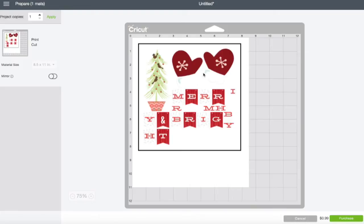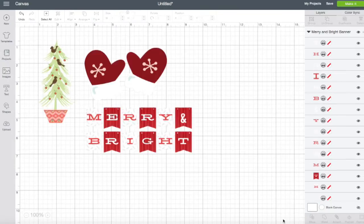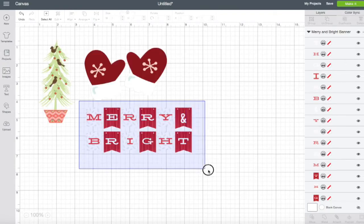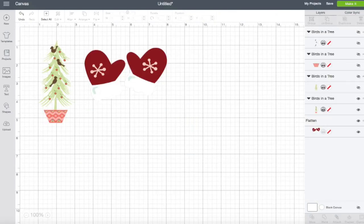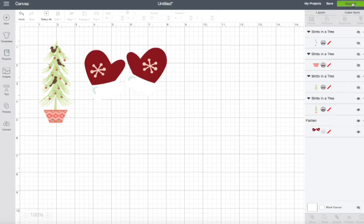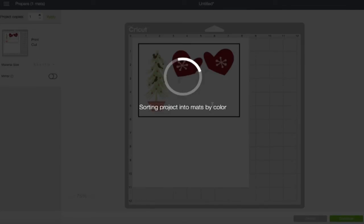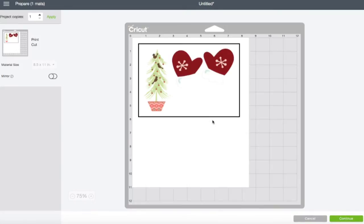What you would do is go ahead and send this through your printer. I do have one on here that is a purchase and I believe it's this merry and bright. So let's hit cancel and I am not ready to purchase that yet. So let's just leave it the way it is with the two images and we'll hit make it.